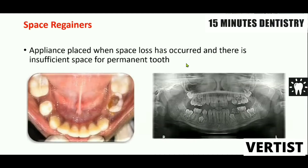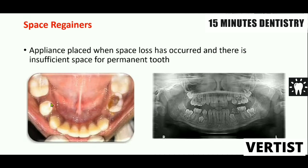There are certain situations where space is not maintained. Maybe the patient is not able to visit the dentist immediately after the extraction, or maybe the patient was not sensitized about maintenance of space at that time. In such cases, the teeth start moving and the space loss is evident on both sides. We also see tilting of the teeth, making the loss of space very difficult to manage.